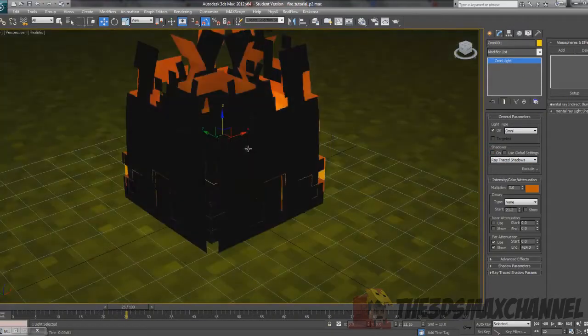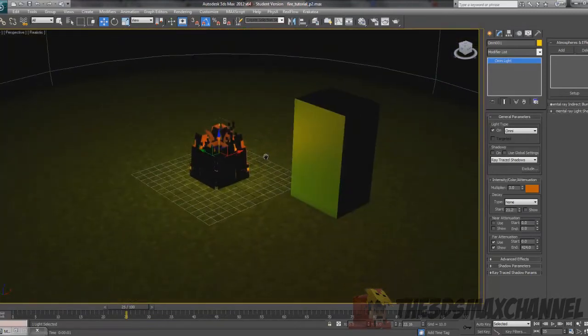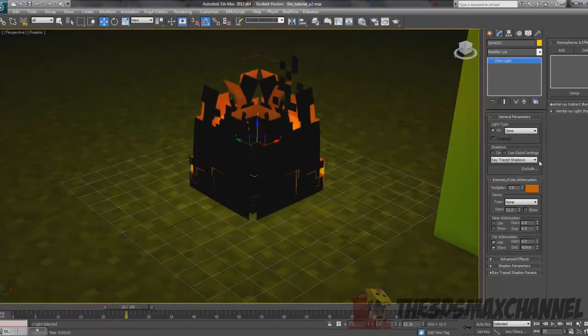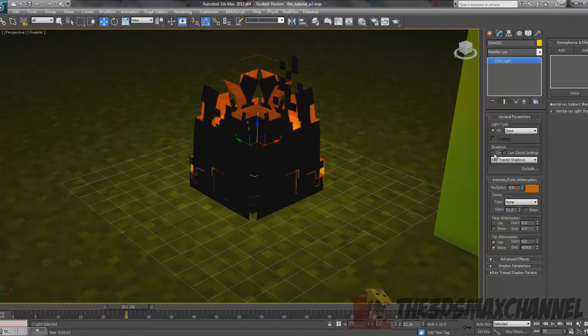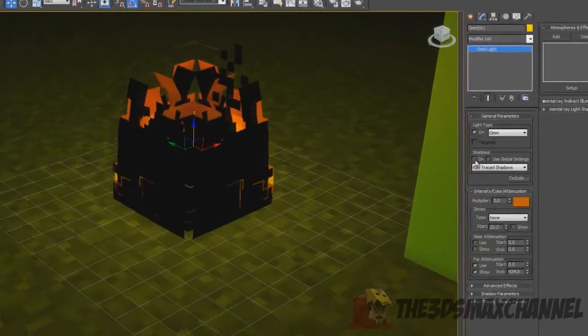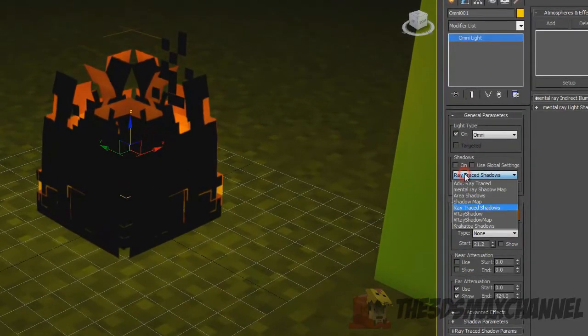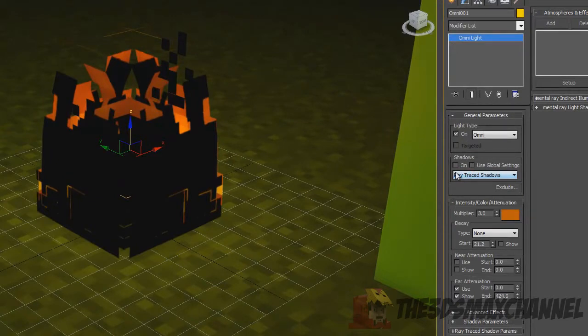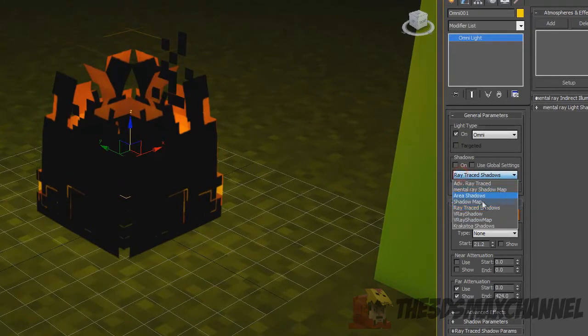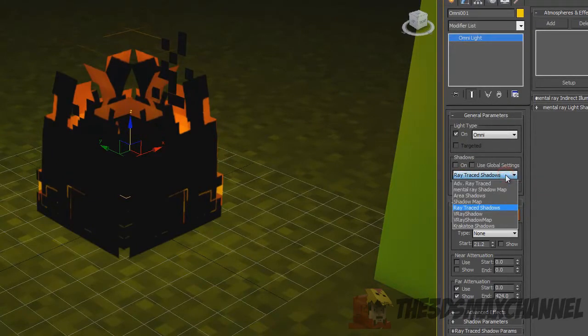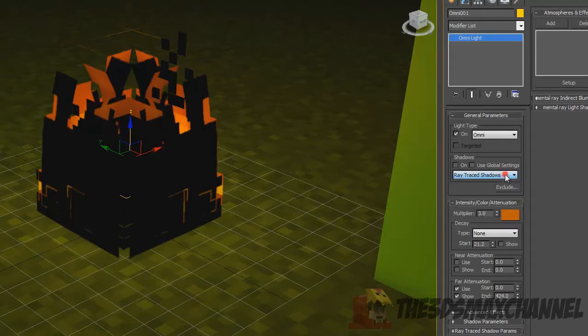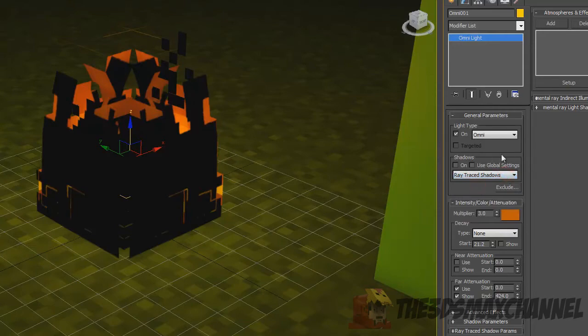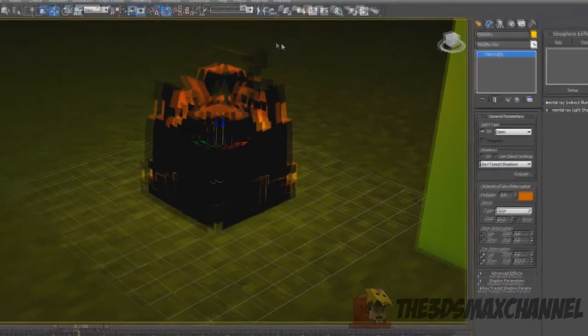To enable shadows, just go to general parameters and tick on shadows. If you're using the default renderer it's going to be using ray traced shadows, if using V-Ray you're going to be using V-Ray shadows. I'm not 100% sure about mental ray, I think you still use ray traced shadows but not essential.